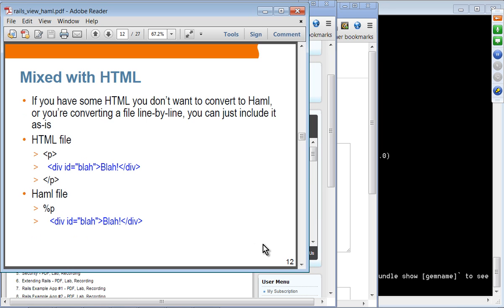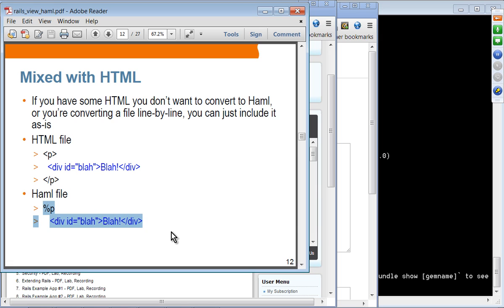You can also mix HAML with HTML. If you have a large HTML document and don't want to convert every tag to HAML, you can mix them. For example, if you want to convert just a P tag, use %p and leave the rest as HTML. This is perfectly valid HAML syntax. You can convert an existing HTML document to HAML incrementally.